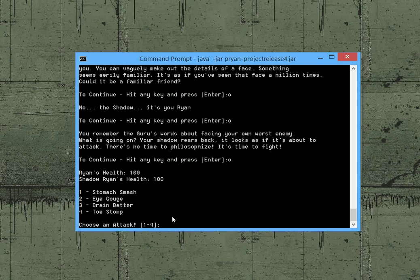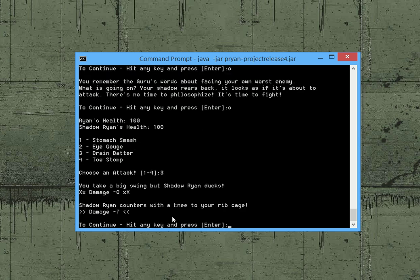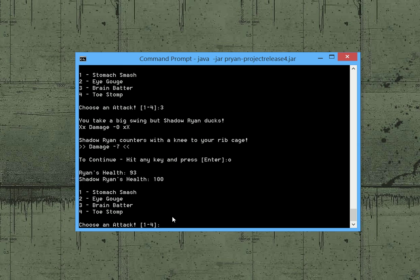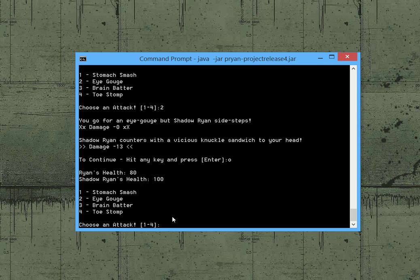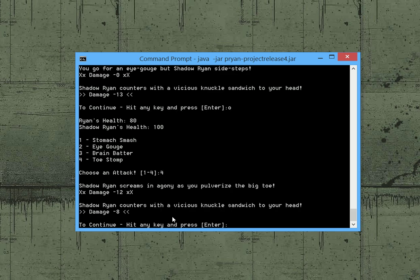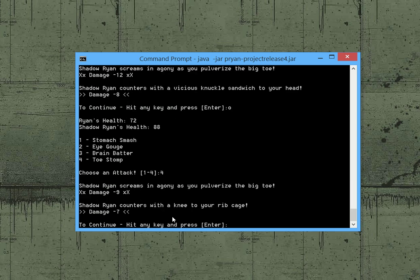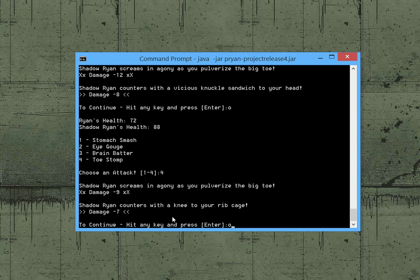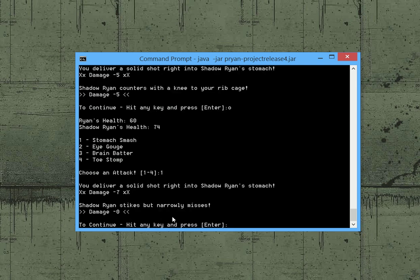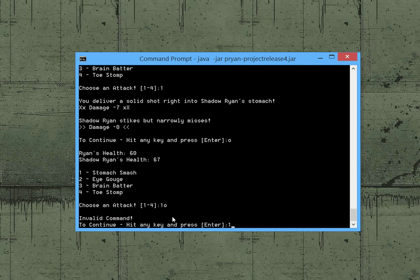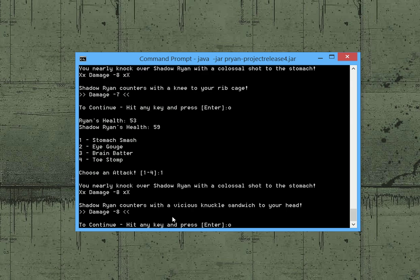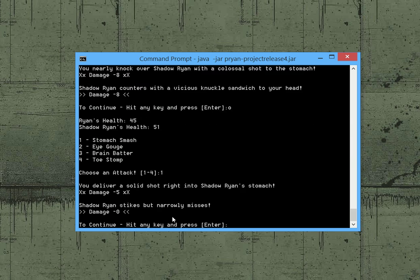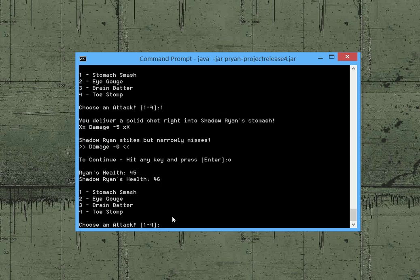So let's just go ahead and let's do a brain batter. This is kind of a high risk maneuver. And I wouldn't do it if I was trying to beat the game. You take a big swing. But Shadow Ryan ducks, damage negative zero. So we didn't hit him at all. And then he counters. So each time we attack it goes right to his method. And he counters with a knee to our ribcage. Let's try an eye gouge. And we missed. And he counters with a vicious knuckle sandwich to our head. So we're not doing so good. As you can see we only have eighty health. And he still has perfect. So I'm going to start toe stomping him. And it looks to be working pretty well. We did twelve points damage. Again we did more damage. So as you can see that's kind of how it works. I'm just going to briefly just run through the game. Oops I accidentally hit an invalid command. And it told me so. So that's good that my validation works.